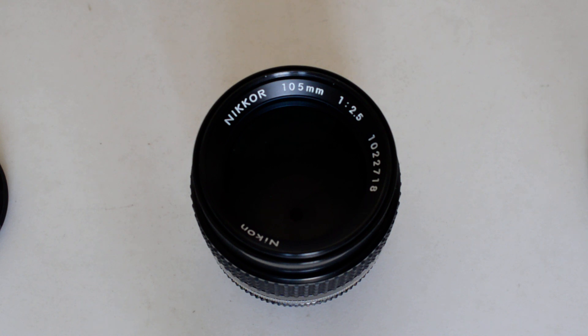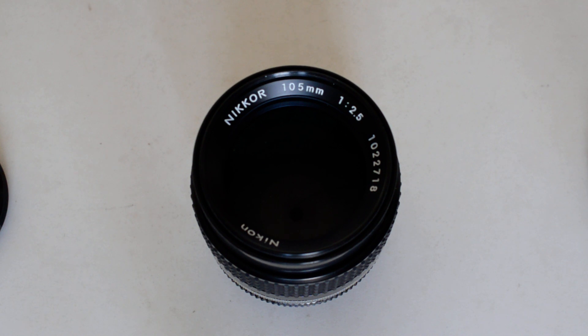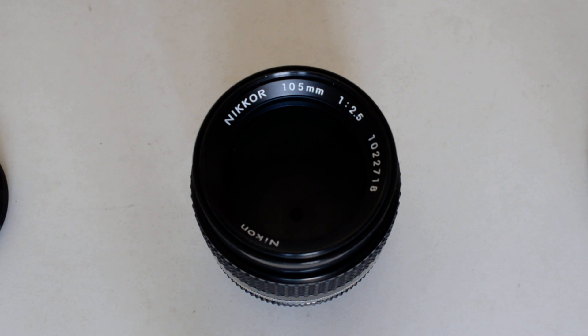Okay, today's topic, the most enduring optical formulas of the Nikkor lens line. What are the optical formulas that have been kept in production for the longest period of time? Here's the top ten.